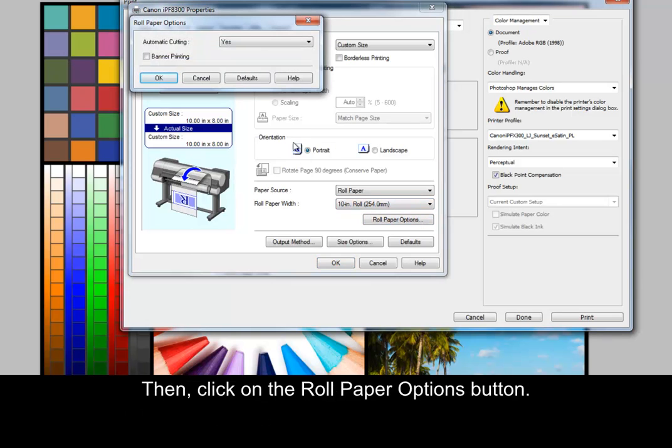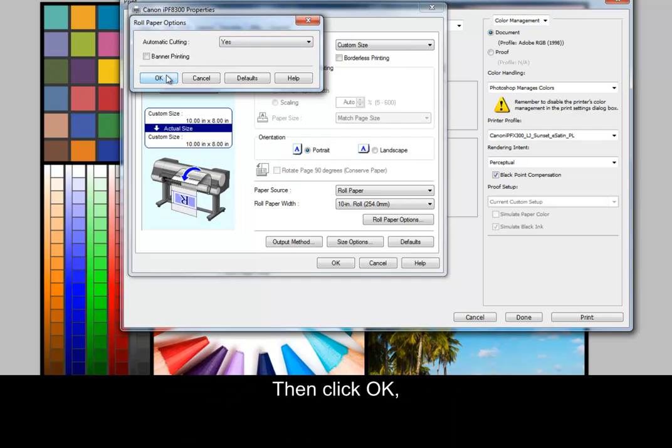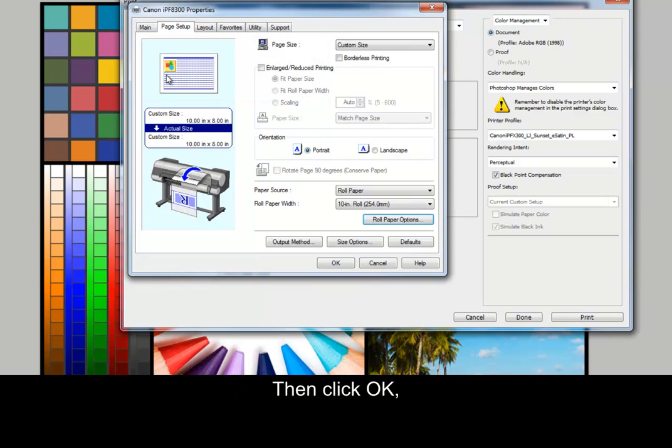Then, click on the Roll Paper Options button. Automatic Cutting should be set to Yes if you want the printer to cut the media, or No if you wish to cut it manually. Then click OK. Then OK again.